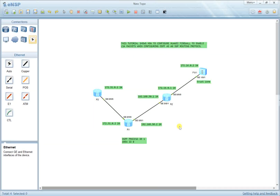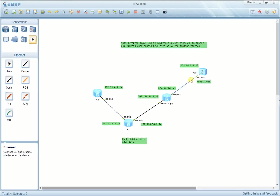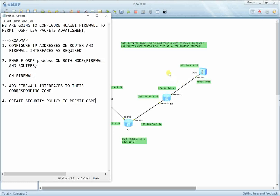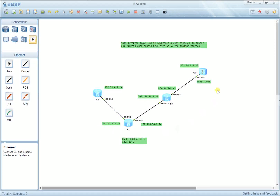My name is John. We're going to discuss the configuration of a Huawei firewall so that it can permit the advertisement of link-state packets for this OSPF topology. The key thing I need to show you is how to configure the firewall to permit LSA packets so that all routers can share link-state information. My roadmap is: first, configure IP addresses on router and firewall interfaces — I think I've already configured those, but we can check together.